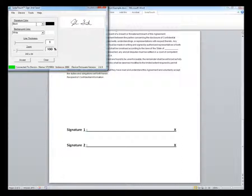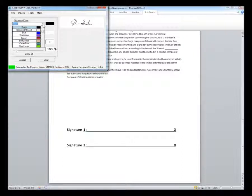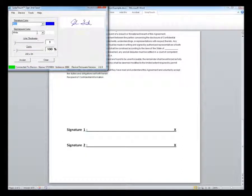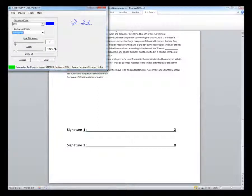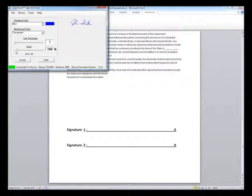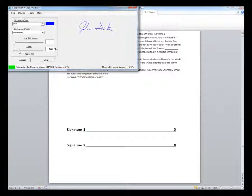From here, you can also customize the signature color, background color, line thickness, and image size.